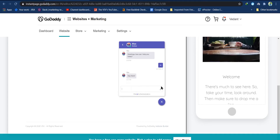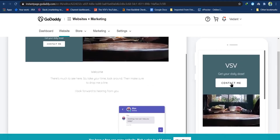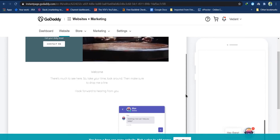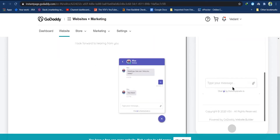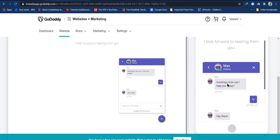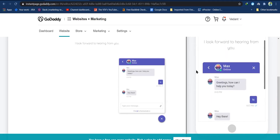Once you click on the chat plugin, the chat window will open and from here you can start chatting. You can also preview how your website will look on a smartphone — here is your chat plugin, just click on it and here is the chat window. This is how it will look on a smartphone.